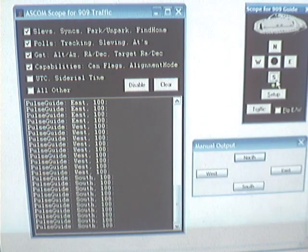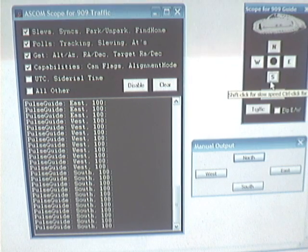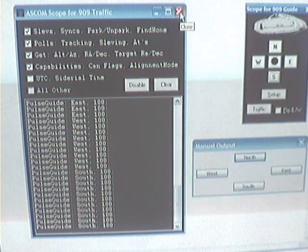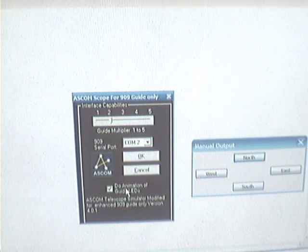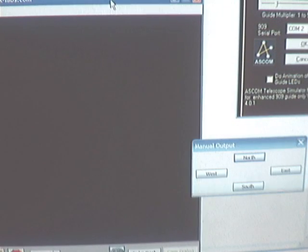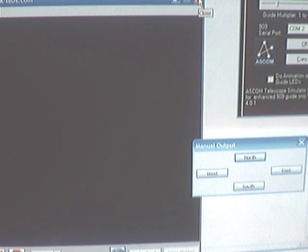The flashing lights and visual displays are great for testing and seeing what's happening, but they just get in the way when you're doing serious guiding. So close the screen, turn the animation back off. When PHD is closed, it will take down the driver it started. Everything disappears cleanly.